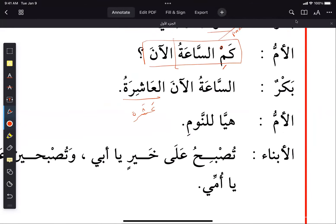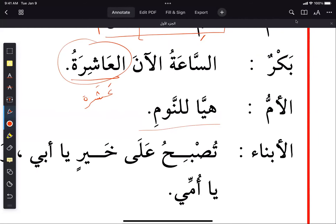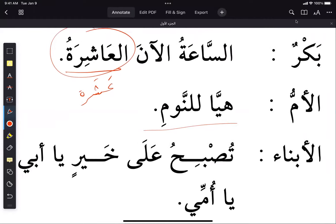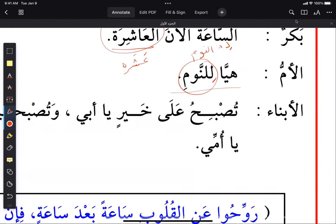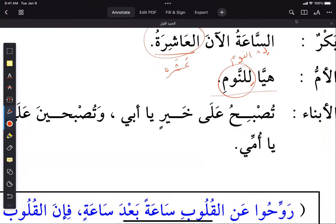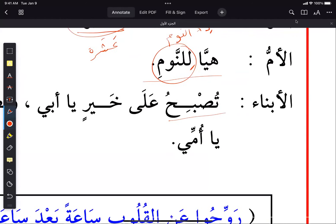'Hayya' — let's go — 'li' is for, and 'naum' is sleep, so 'li-naum' means for sleep. Then the children say 'tusbihu ala khair ya abi'. The verb 'asbaha' is related to morning — 'sabah'. When you say 'tusbihu ala khair', it's an expression related to entering upon the morning.